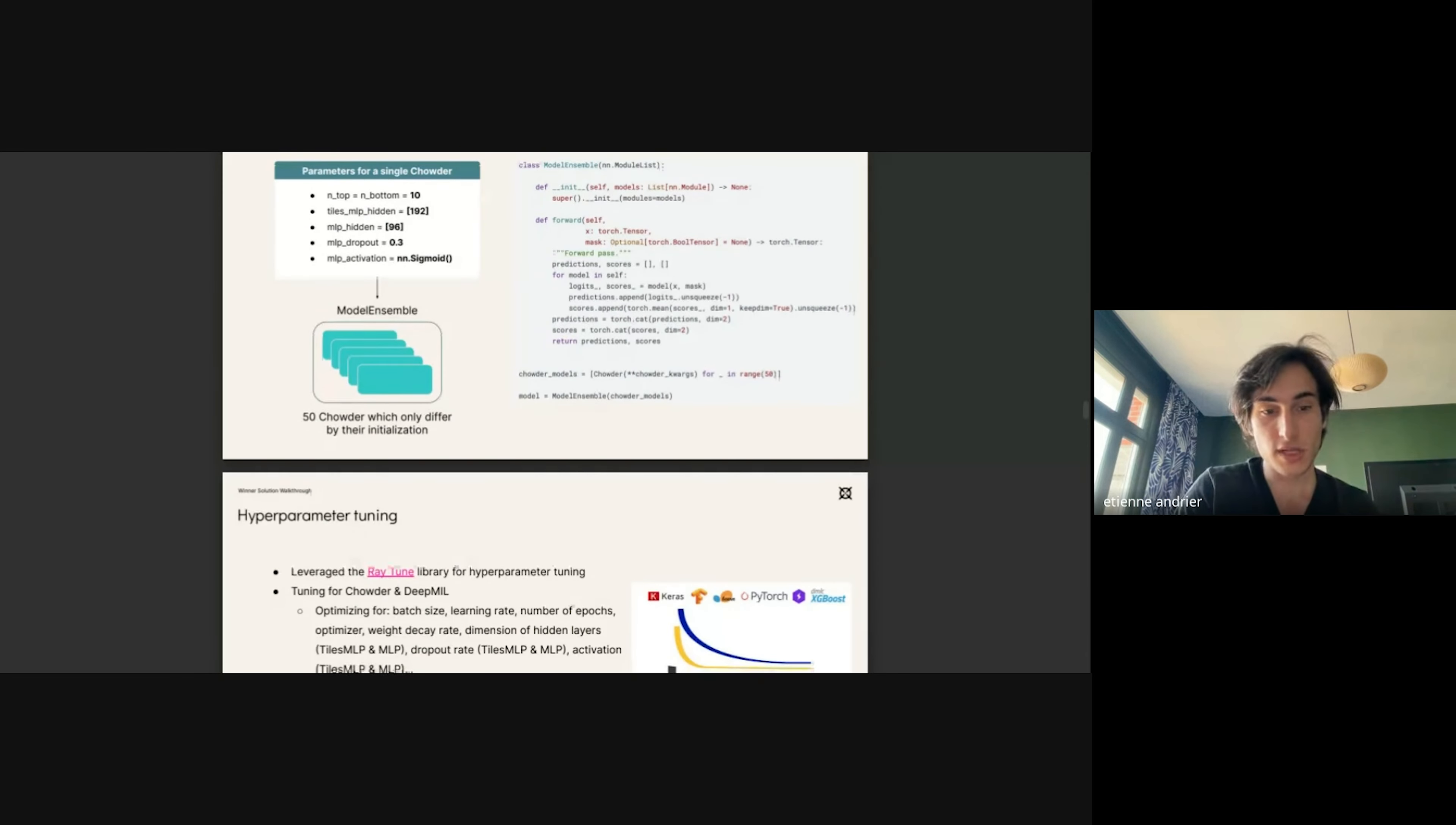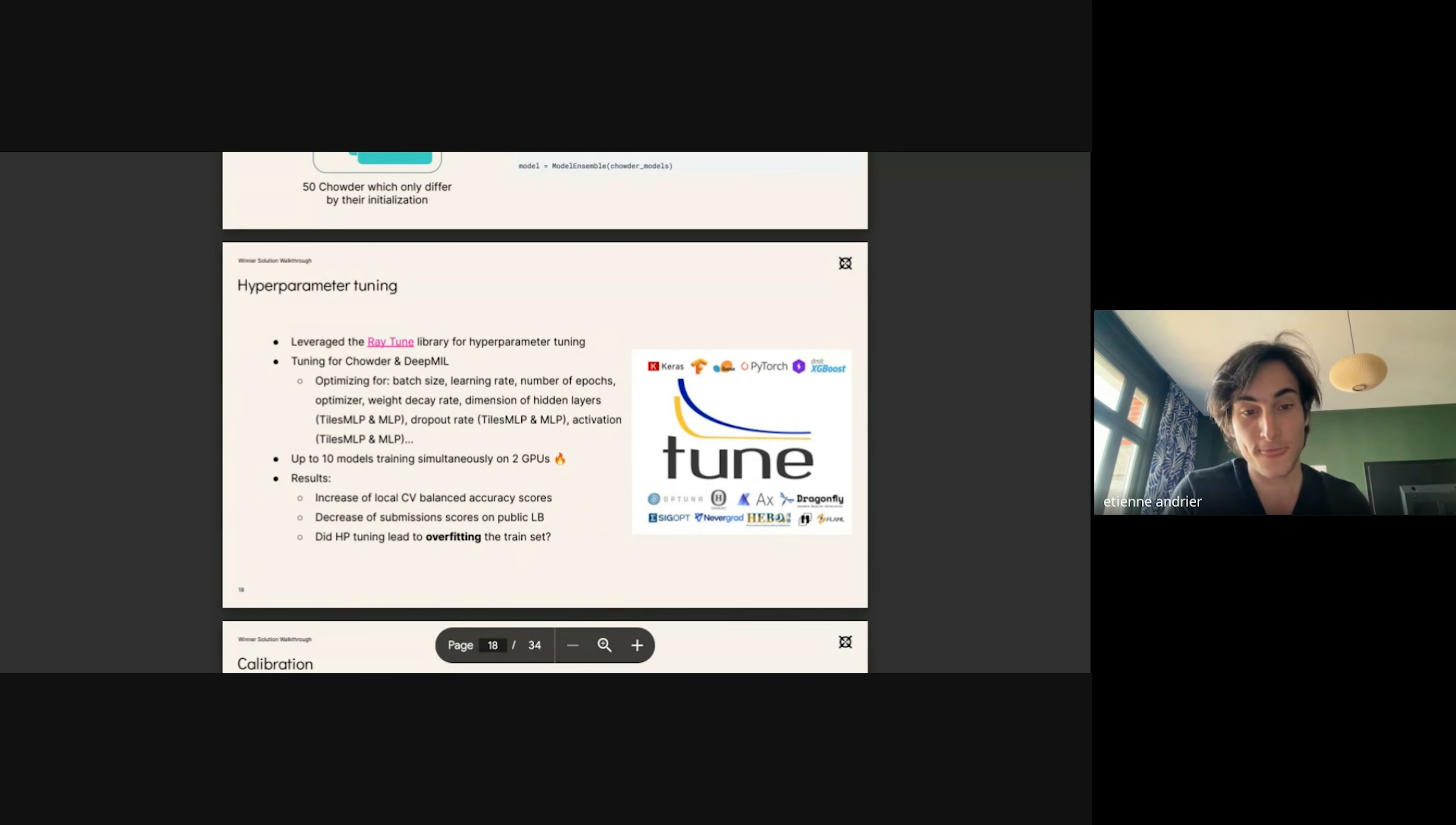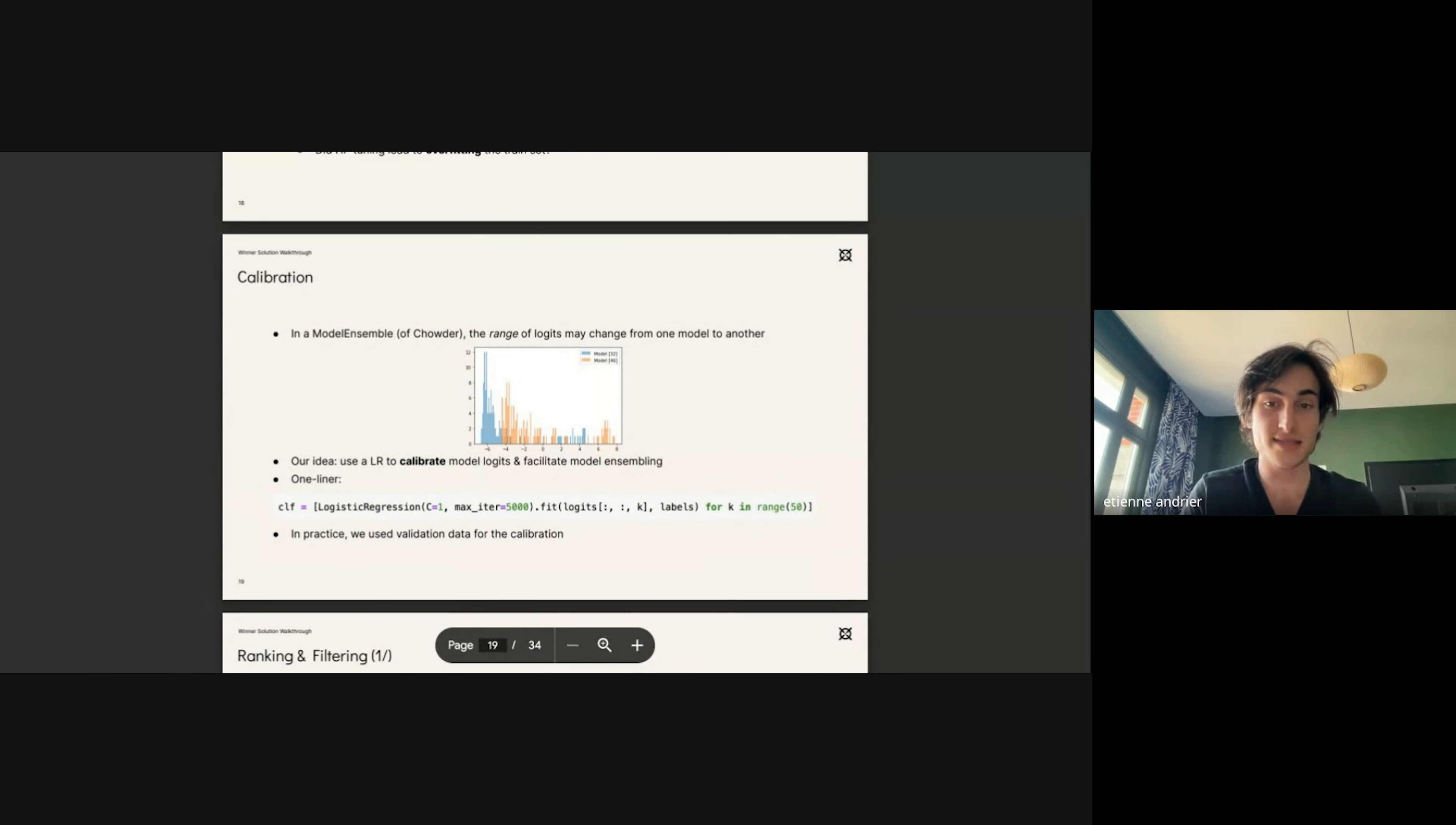We did perform some hyperparameter tuning to devise what were the best batch size parameters, learning rate, the number of epochs, the optimizer, etc. We did this using the RayTune library. But we noticed that locally the cross-validation scores were improved, but the leaderboard score was decreasing. So we might have been overfitting the train set in a certain way with hyperparameter tuning.